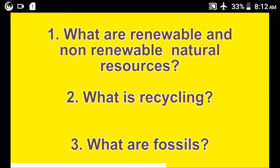Recycling is the process of taking materials ready to be thrown away and converting them into reusable materials. Recycling helps to preserve our natural resources. For example, when we use trees to make paper, we say that we are recycling.